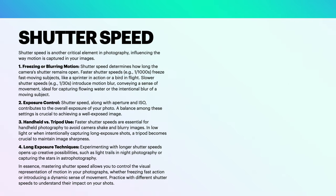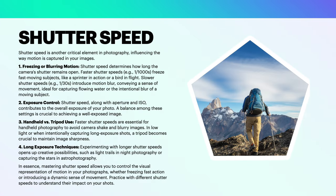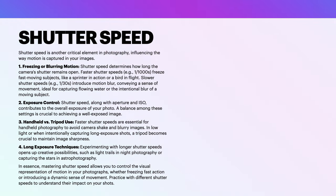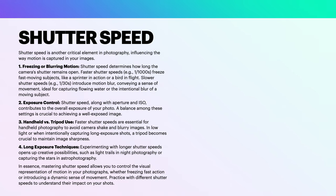Exposure control: shutter speed along with aperture and ISO contributes to the overall exposure of your photo. A balance among these settings is crucial to achieving a well-exposed image. Handheld versus tripod use: faster shutter speeds are essential for handheld photography to avoid camera shake and blurry images.